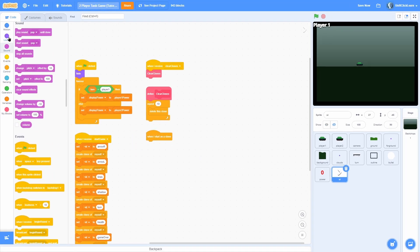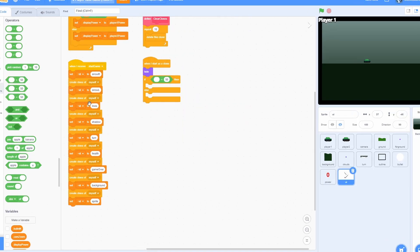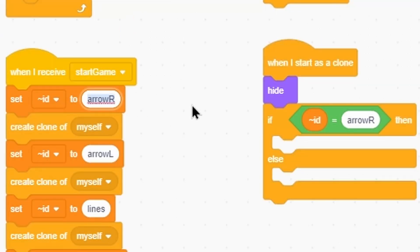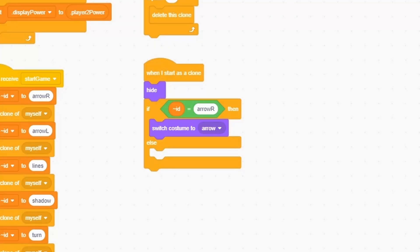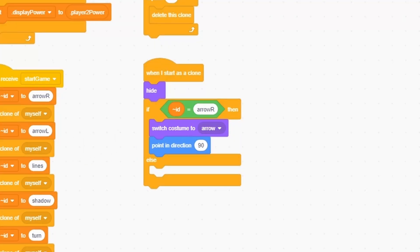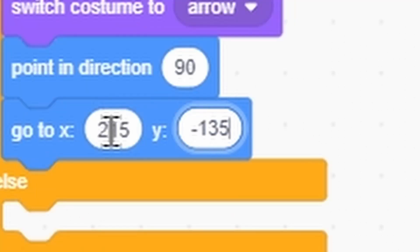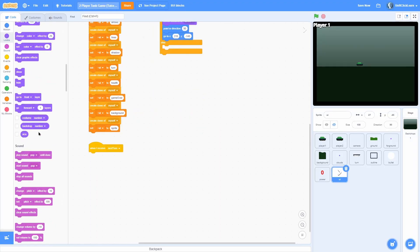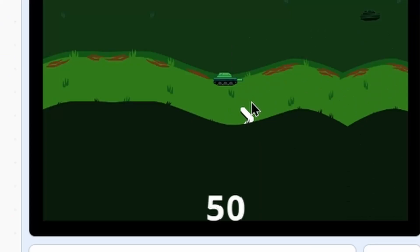Add a when I start as a clone, then hide — to make sure all clones are hidden by default. Now do an if-else checking if the ID is 'arrow R'. If it's the right arrow, switch costume to arrow, point in direction 90, and go to X 215, Y negative 145. Now let's make this show when I receive next turn, just do show. You should see all of these clones pop up on screen — and there we go, you can see one right there, though they're all overlapping.